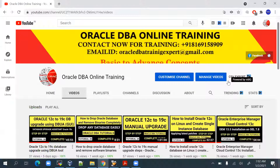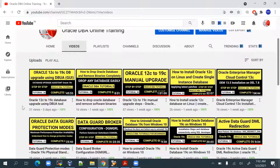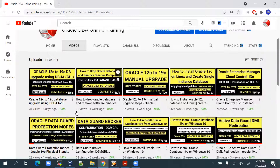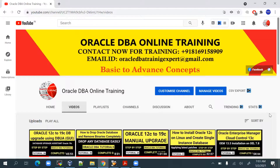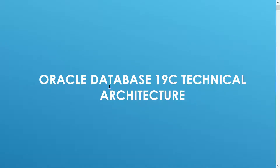Before we begin, I will be requesting you to subscribe to my YouTube channel so you can get all knowledge related to Oracle Database. In our previous videos we have covered installation, database upgrades from 12c, OEM Cloud Control, Data Guard operations, patching, and more. If you want personal training, you can contact me on the numbers shown. Today's agenda is Oracle Database 19c architecture.